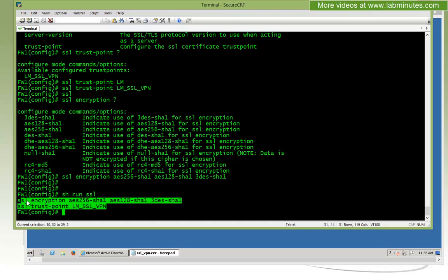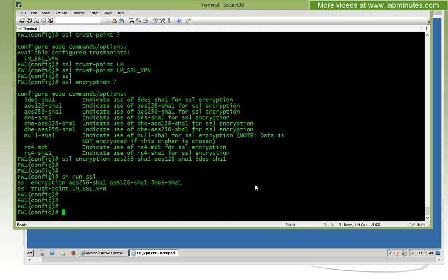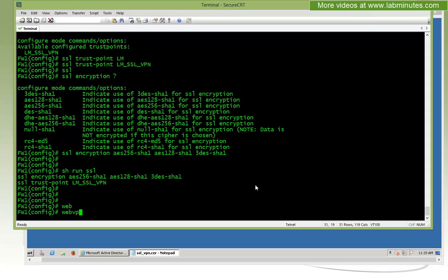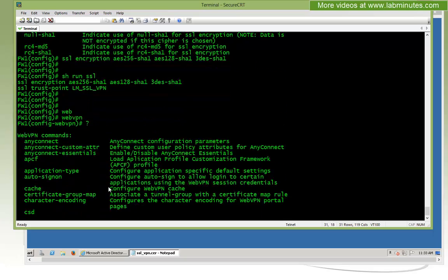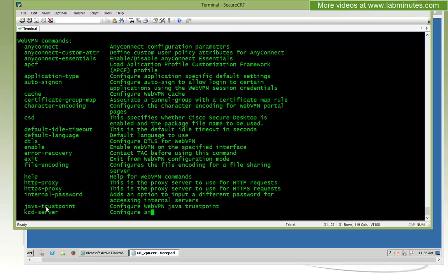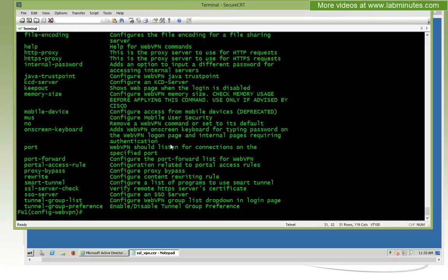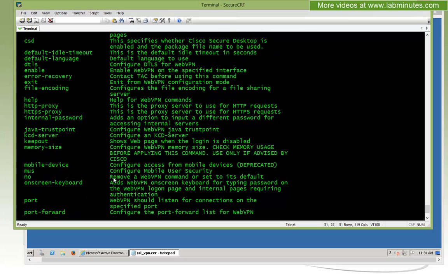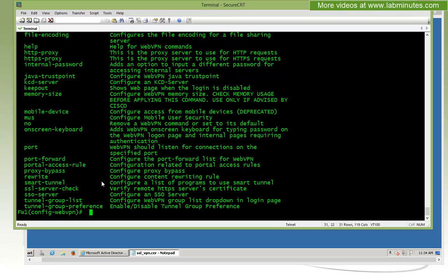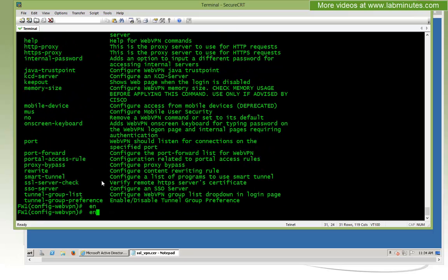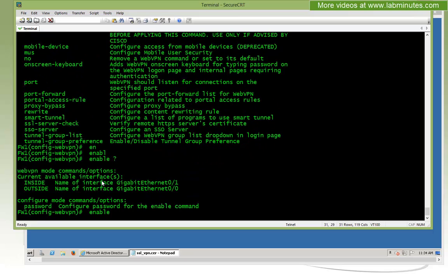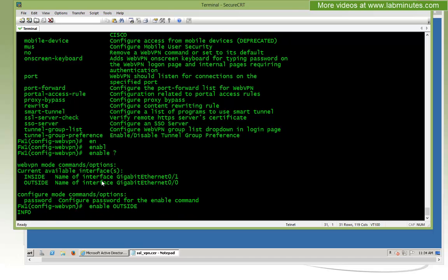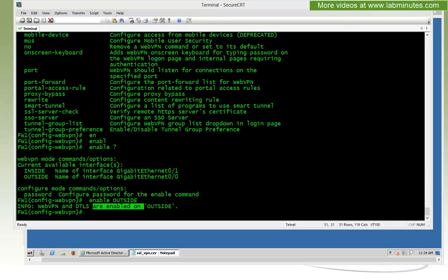To enable the SSL VPN, you need to get under the webvpn, and then you can see other commands which we'll go through more extensively later on in this video series. But just to simply enable the SSL VPN, all we need to do is type enable, and the interface that you want the SSL VPN to be enabled, in this case is outside. The informational message right here says that VPN and DTLS are now enabled on the outside.